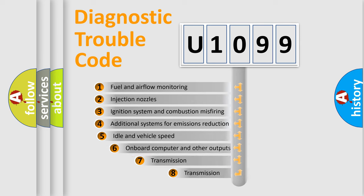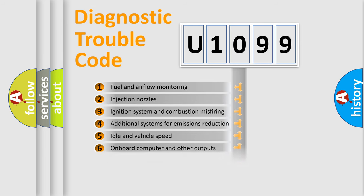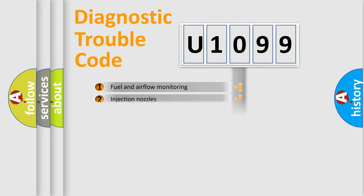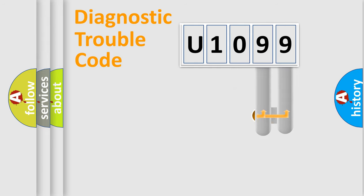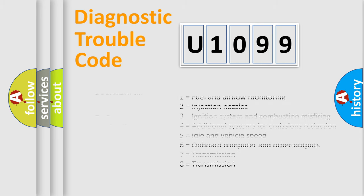The third character specifies a subset of errors. The distribution shown is valid only for the standardized DTC code. Only the last two characters define the specific fault of the group. Let's not forget that such a division is valid only if the second character code is expressed by the number zero.